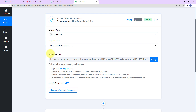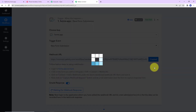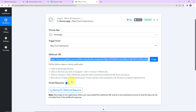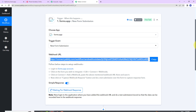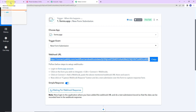Here you can see we have received a webhook URL, which is going to act as a bridge for connecting Pably Connect and forms.app. I am going to copy this URL, and then we have to follow the help desk steps. Let me show you exactly what you have to do.